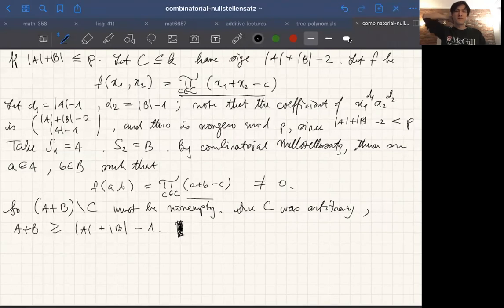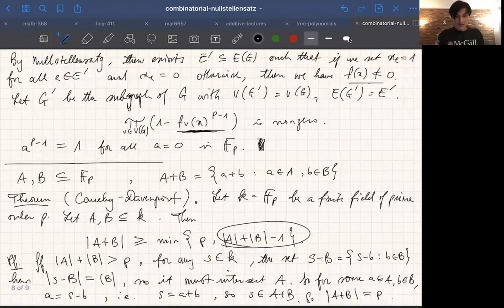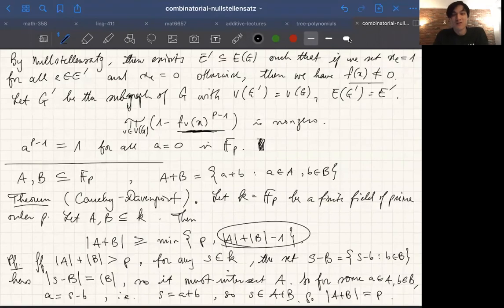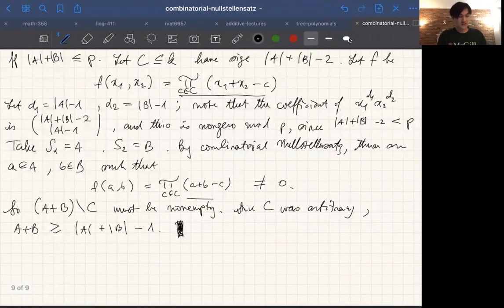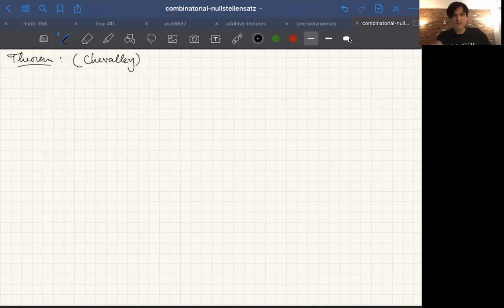This is a pretty important theorem in additive number theory, and it pops out from the Combinatorial Nullstellensatz. This was actually one of the examples that Noga Alon put right after he proved the Nullstellensatz in his 1999 paper. So it's a very famous application. Now we're going to do the other famous one: the Chevalley theorem, proved in 1935.